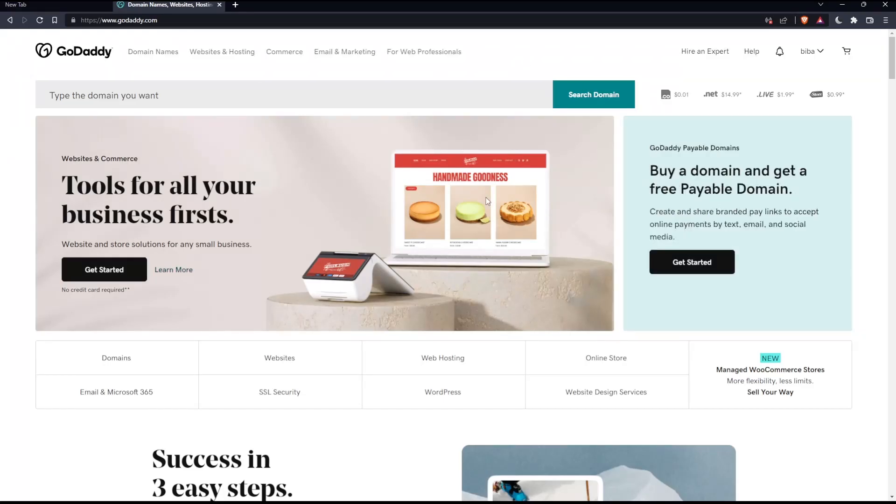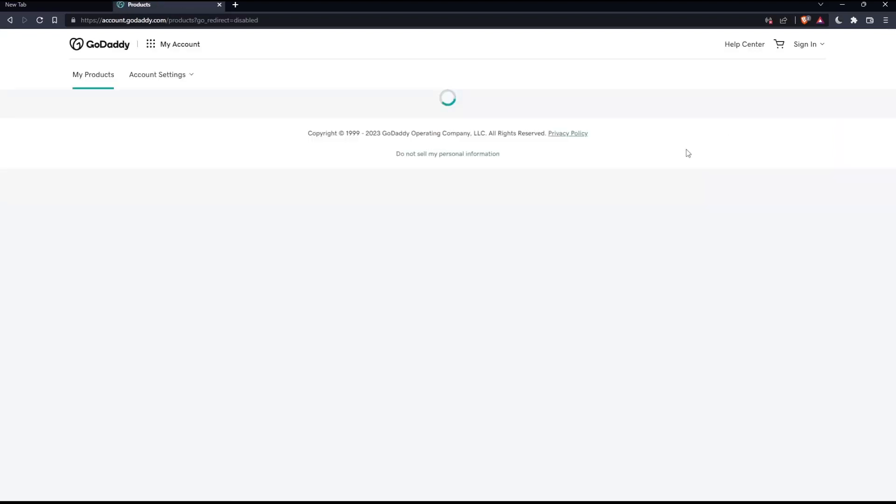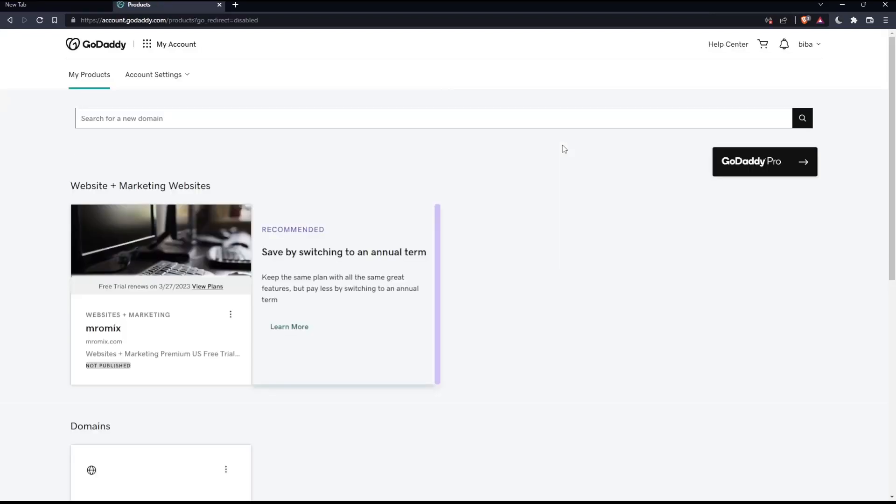So as we said in the beginning of this tutorial, we would like to make our website secure. So if you want to do that, you'll have to get to the products page first, click at your name at the top right corner, then click at my products, which will take you to the products page.